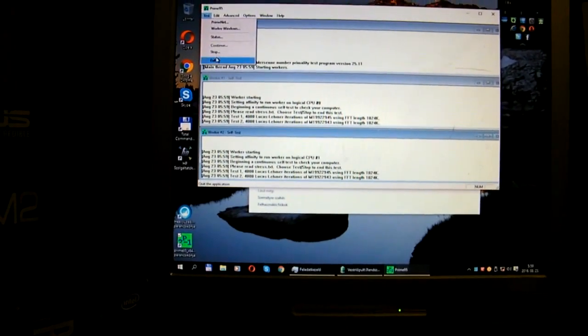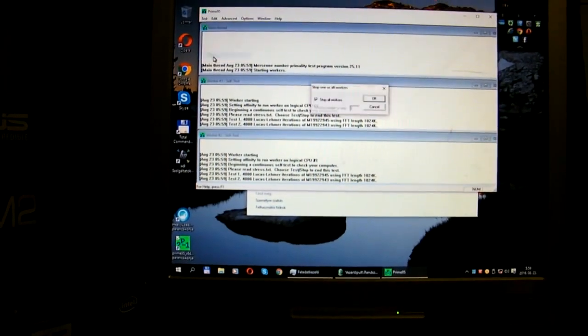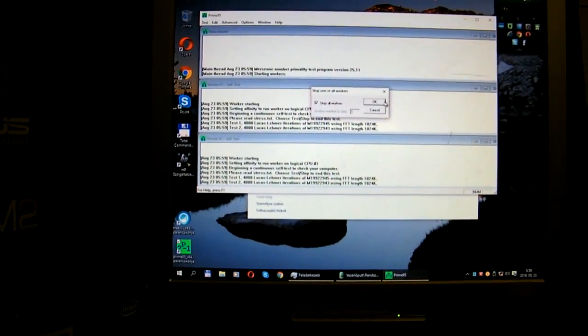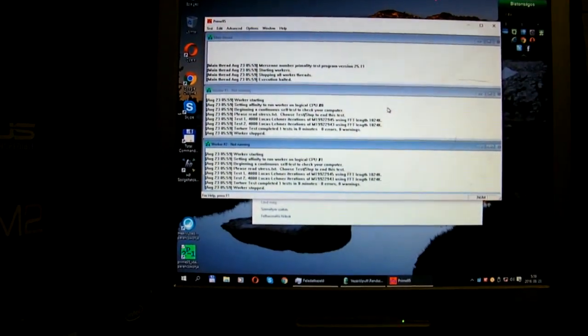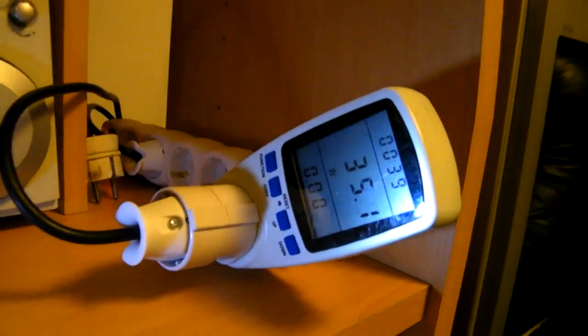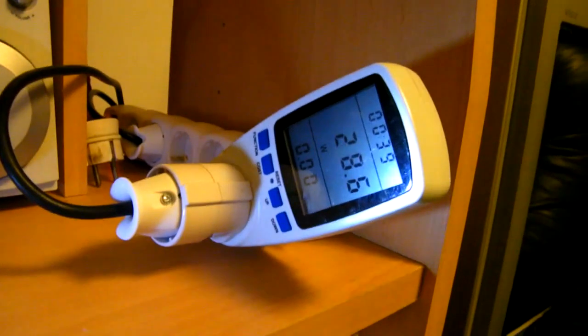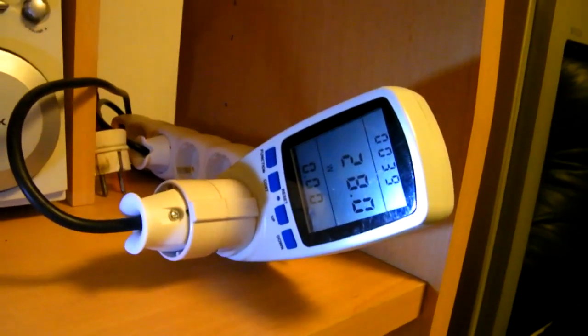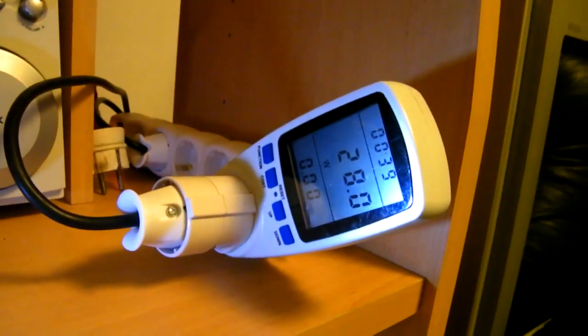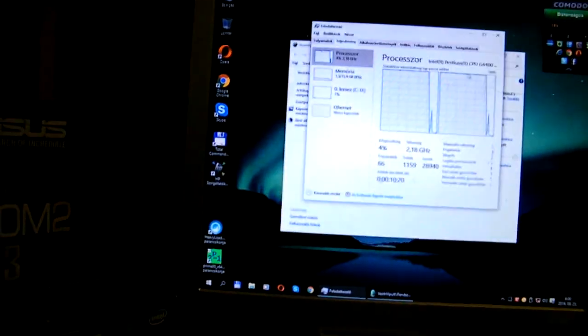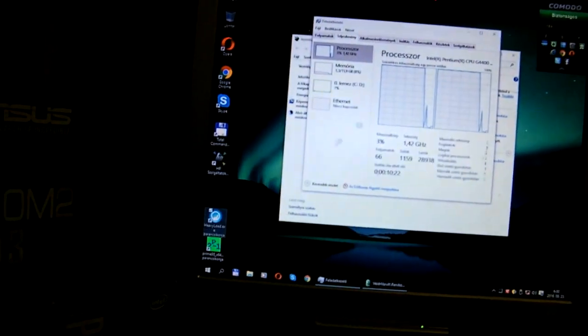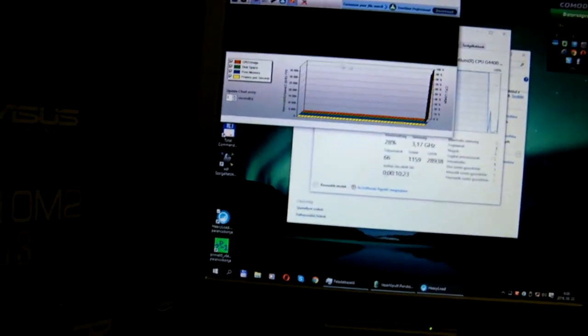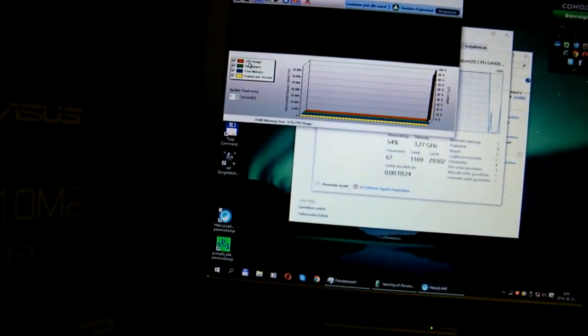Stop it, and it drops straight back to 28 watts. Another test that is going to stress the CPU and the memory and the GPU as well is called heavy load.